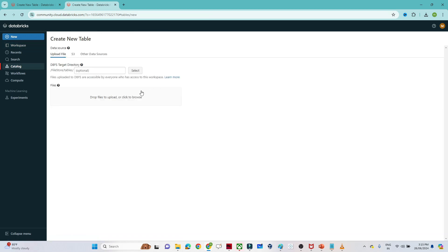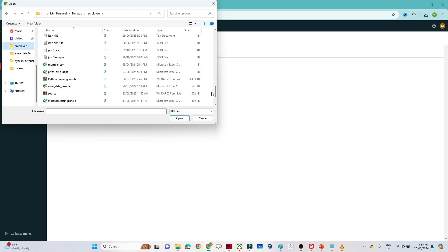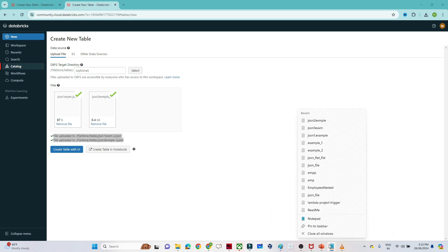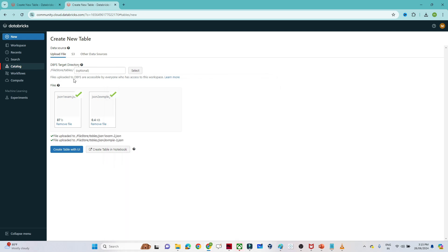Now let's go to the catalog option and upload our data. Click on 'Create Table' and upload the files. I have two files, so I'll upload both. Let me save both file locations so they're easy to remember. Now I'll go back to my notebook.